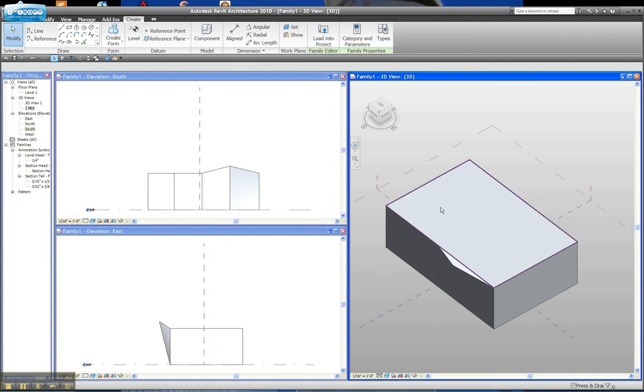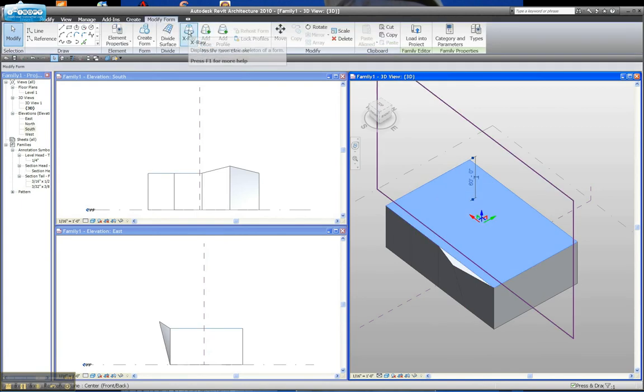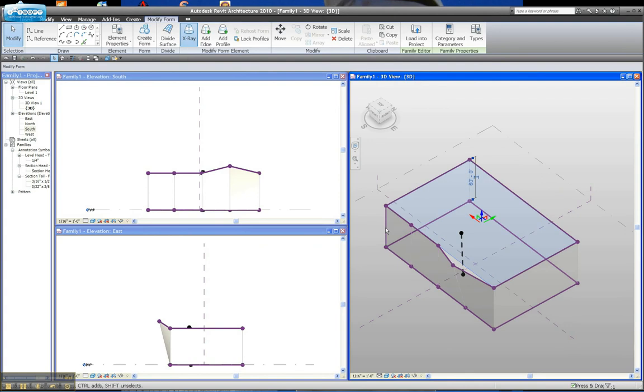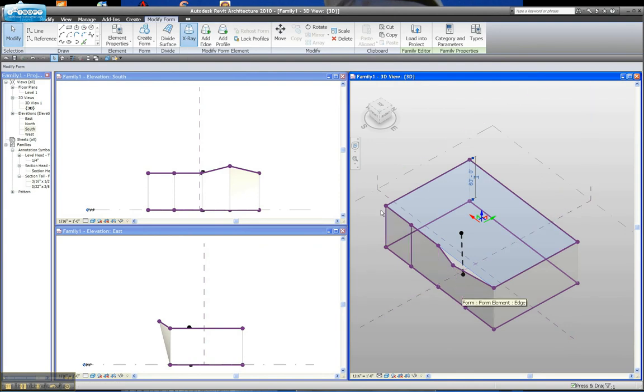I started out with this rectangle, and I'm going to go into x-ray mode to show you the bones of it. I added several edges to the front face, the south face of it, using this add edge tool.